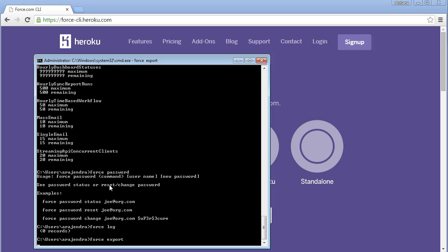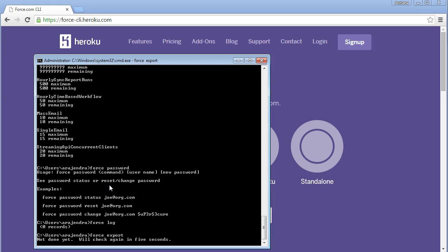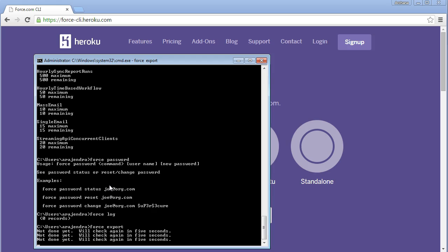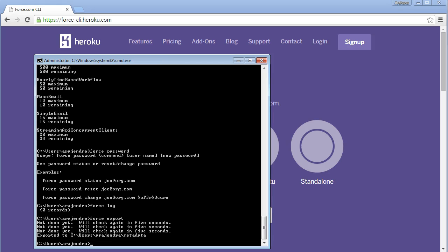Running force export automatically exports the full metadata of your org to the location where you placed your force.exe file. In that same location, a folder will be created with all the exported metadata. If you specify a specific location, the exported metadata will be stored there instead. You can give force export followed by the path — for example, a folder on your C drive — and the metadata will be exported to that location.